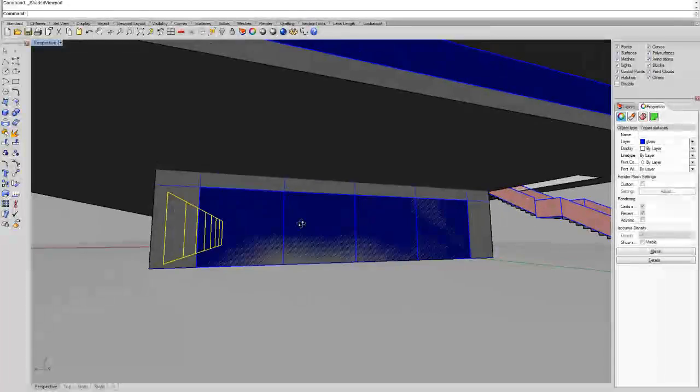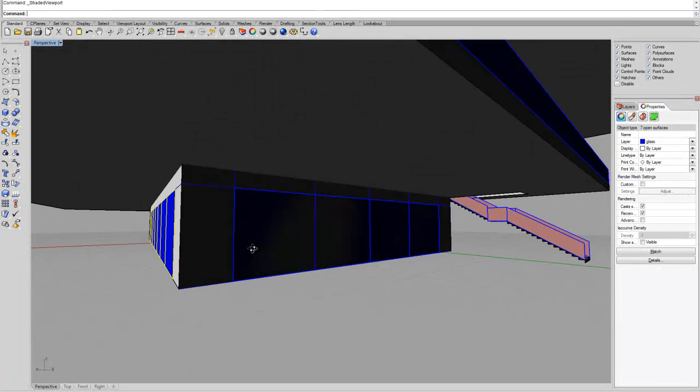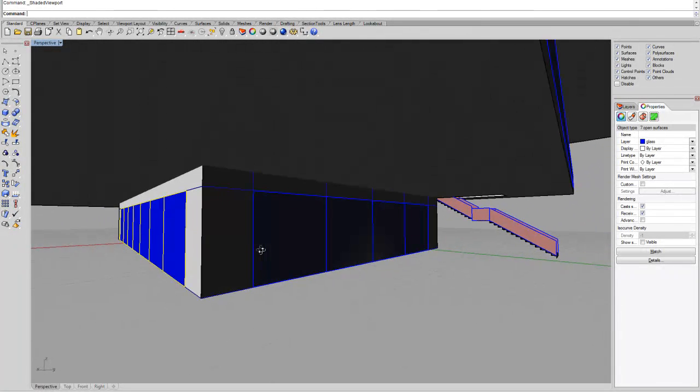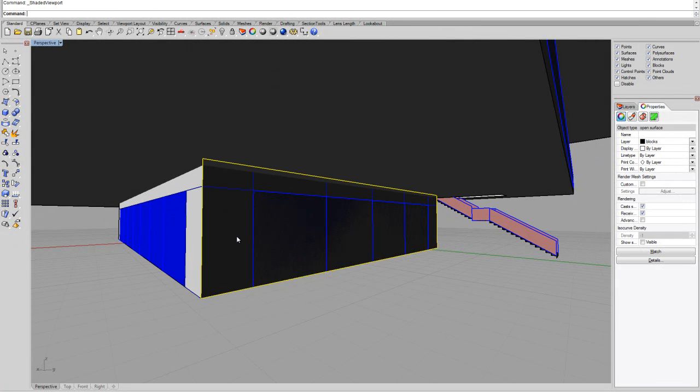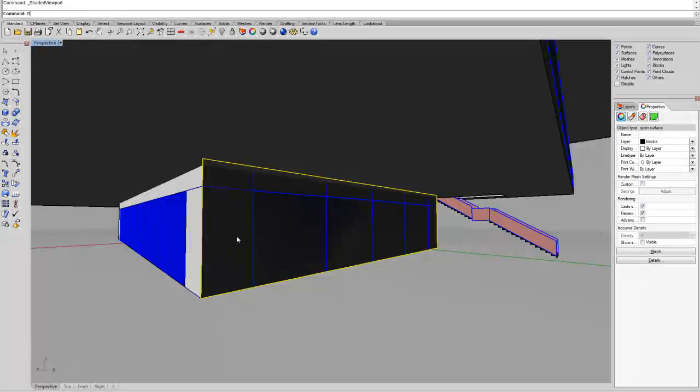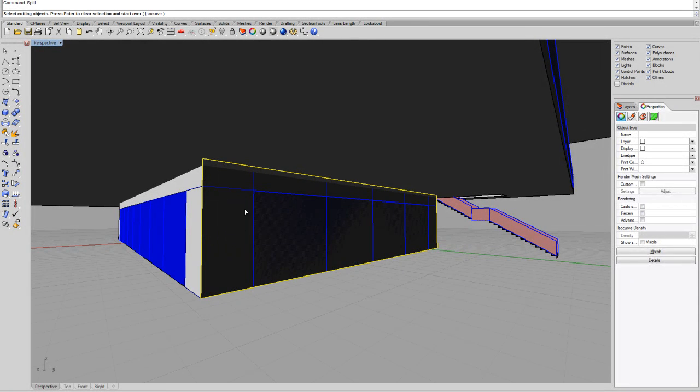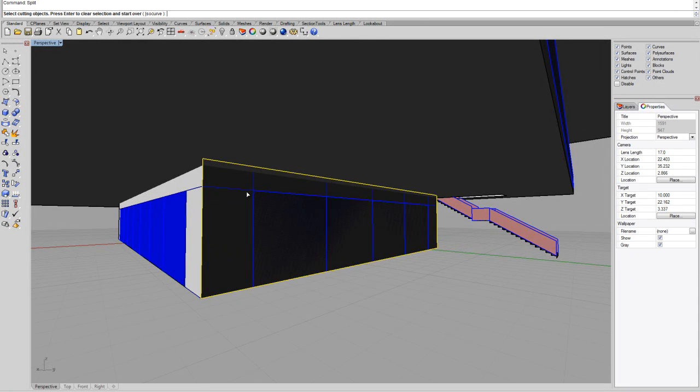Let me go back here. What we can do, we can do the same here now. I can just select this face and say split.